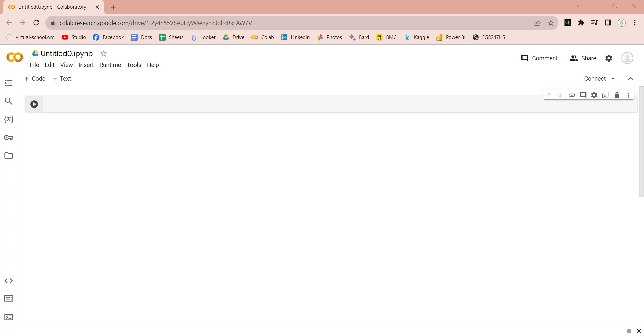Open a new notebook in Google Colab. Let's rename this notebook and save it.